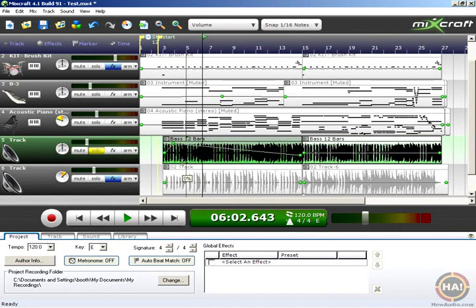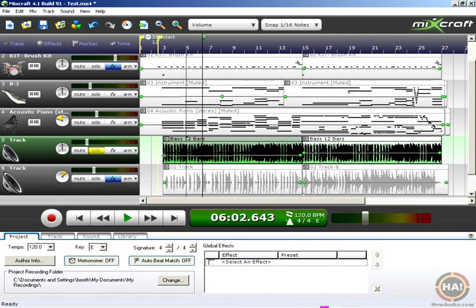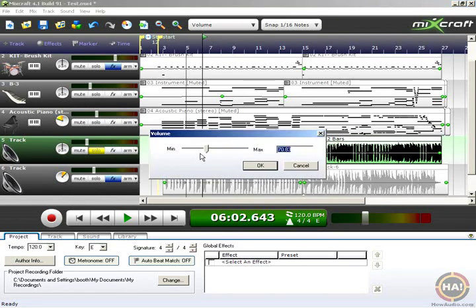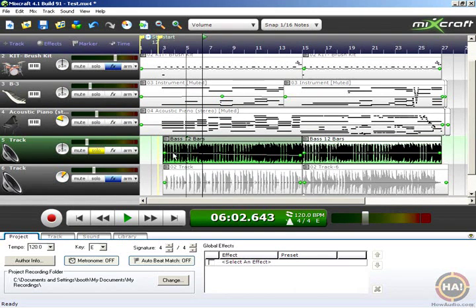Volume is obeying, doing exactly what we want. Now this first breakpoint — I may not have that right at 100%, and I really want to get it back exactly where it should go. If I right-click on the breakpoint, that brings up the Edit Exact Value box, and I can type in an exact value. I want that right at 100%, so I'll hit 100, hit OK, and I don't have to fiddle around with the mouse trying to set the exact volume.